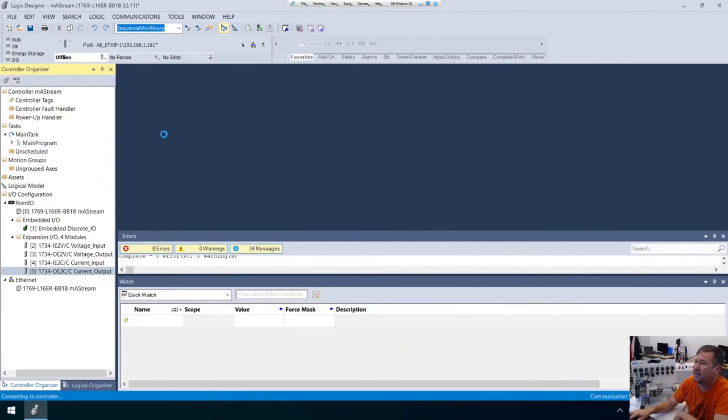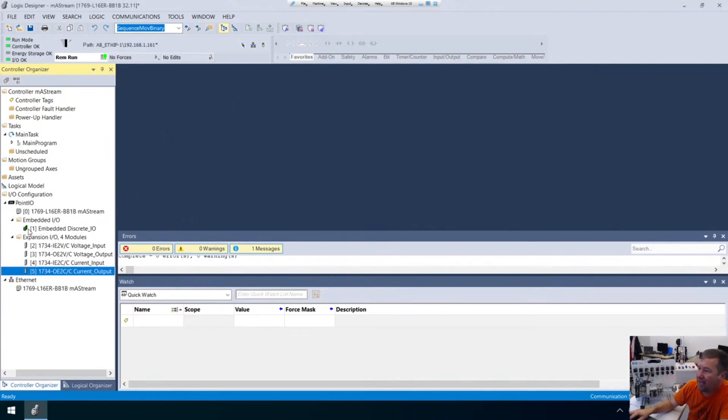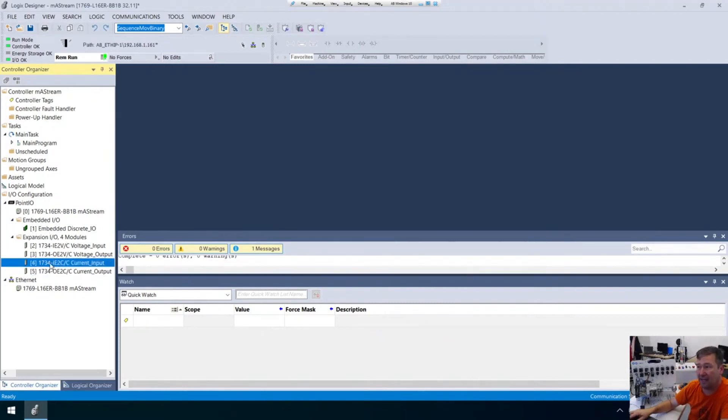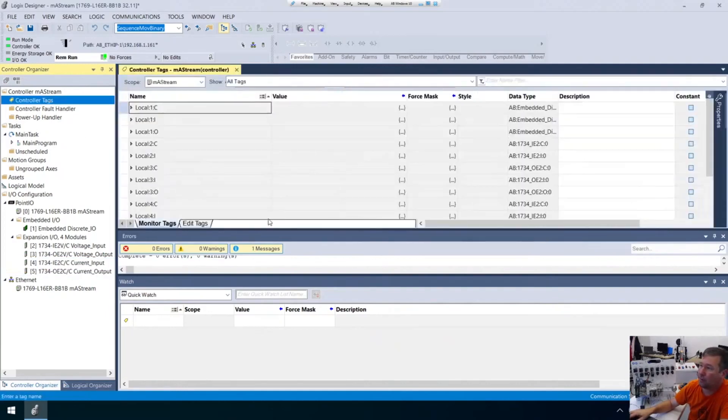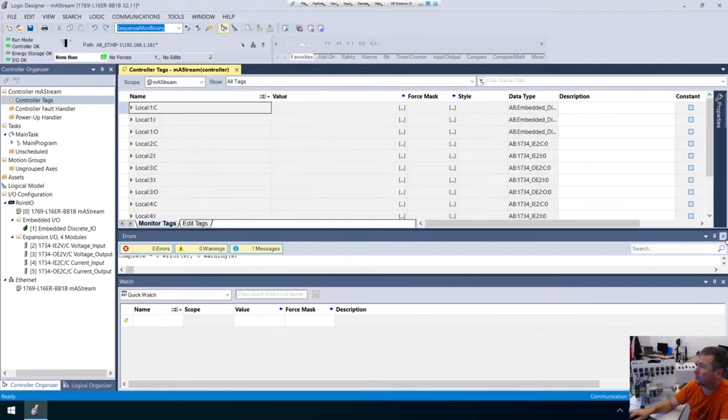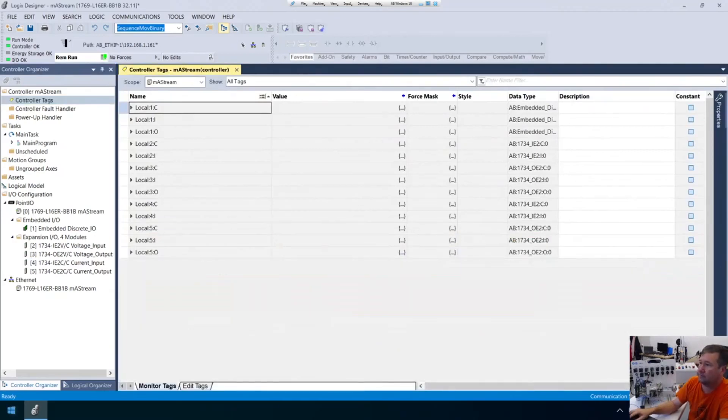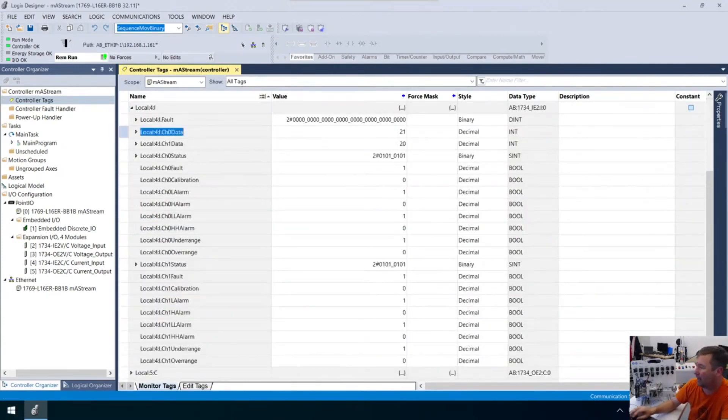Now the next thing we're going to do is figure out where this analog input is. I added them in these expansion modules here, and if you notice there is a number in front of this expansion. Our embedded is one, and that means that's local colon one. Our first module is going to be two, our second module is going to be three, and our fourth module is going to be four. So we need to go to local four input, and we are looking at this channel data right here.